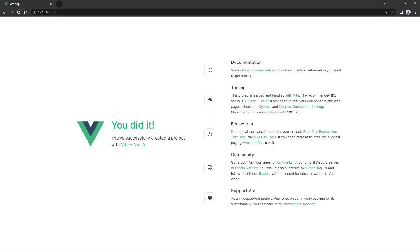If we open the local server address in the browser, we'll see that Vue created a nice landing page for us, with some links to useful resources.